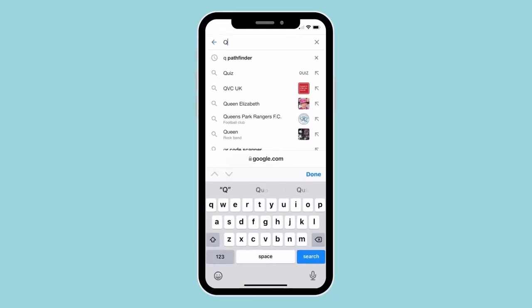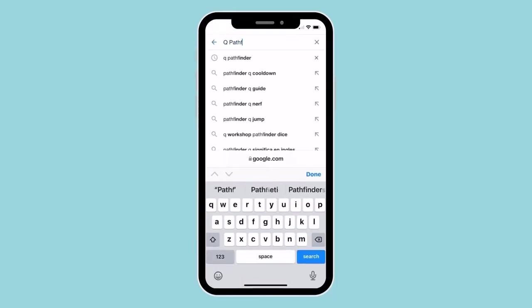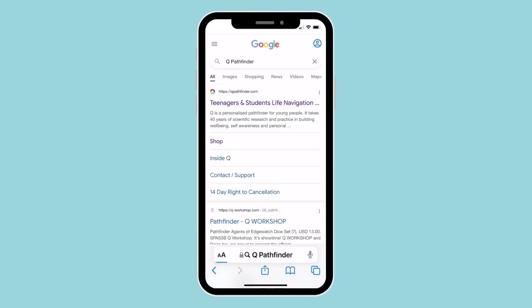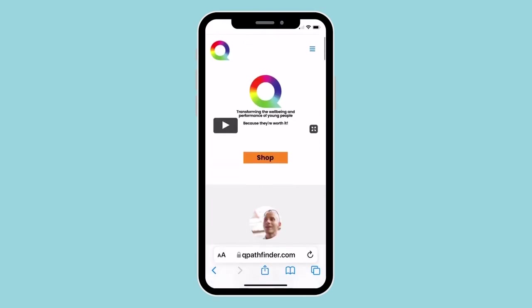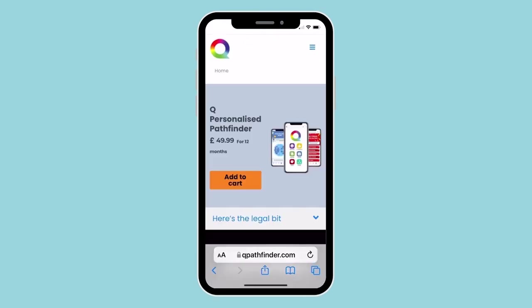How do I get my personalised Q Pathfinder? The first step is to go to our website, QPathfinder.com, where you can read lots more information about Q.